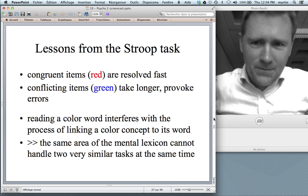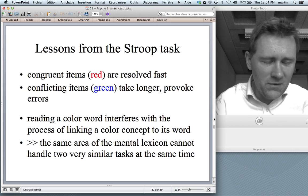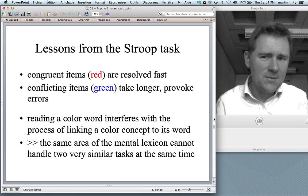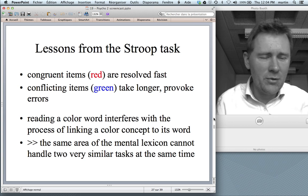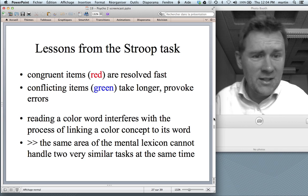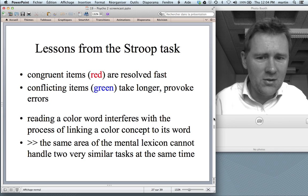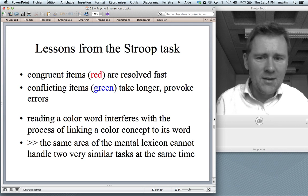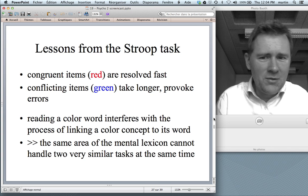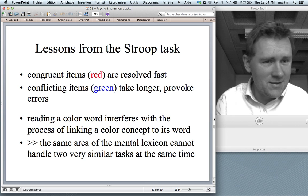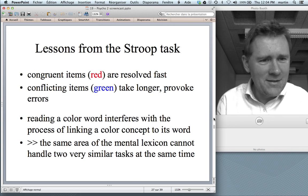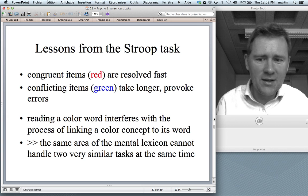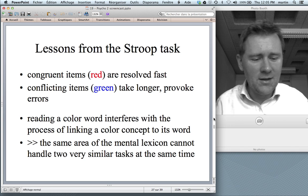There are some lessons to be learned from the Stroop task. Congruent items, in which the color of the font and the word displayed are the same, are resolved relatively fast. In conflicting items — for instance, 'green' printed in blue — those take longer and provoke errors. The conclusion is that reading a color word interferes with the process of linking a color concept to its word — it messes with the word-finding process. That's because the words 'blue' and 'green' are stored in very similar places in your brain, and if you ask your brain to do two things in the same area at the same time, it can't handle it. That's what the Stroop task demonstrates.